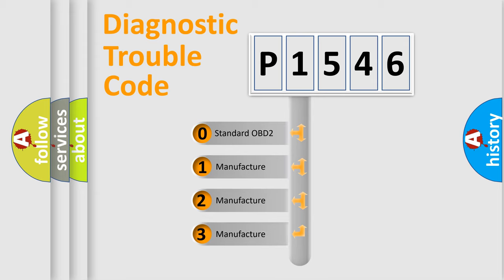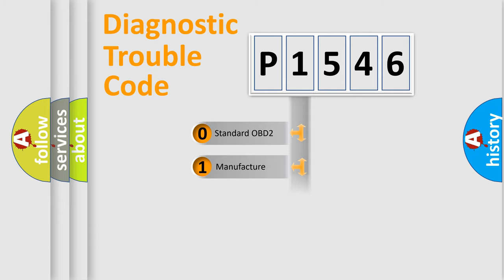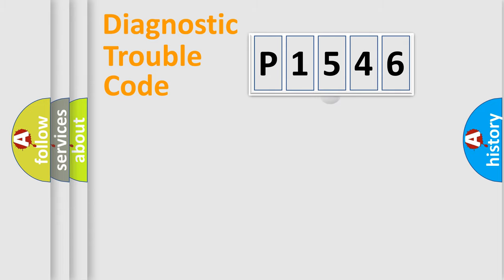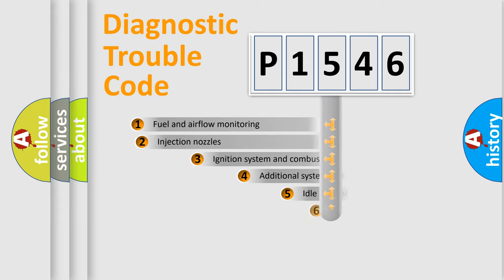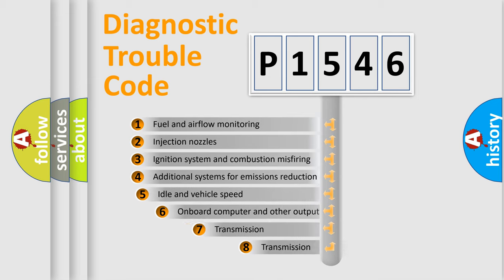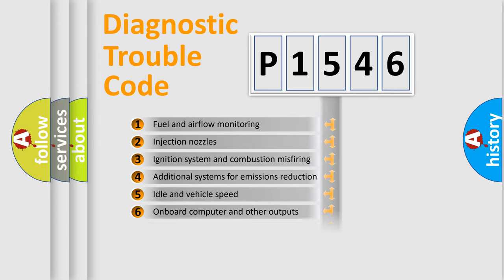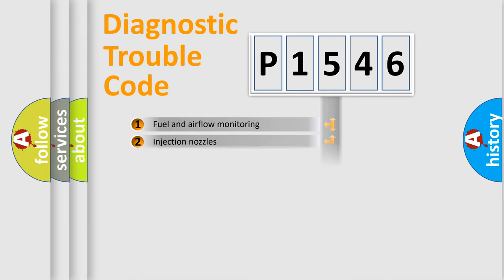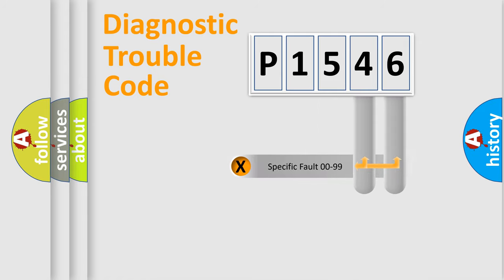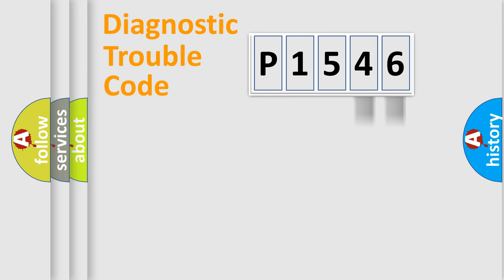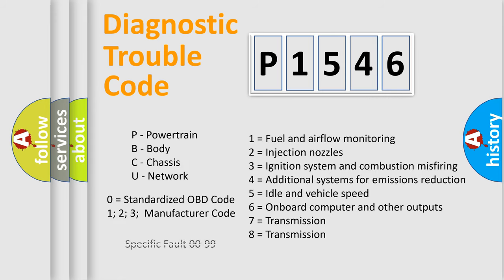If the second character is expressed as zero, it is a standardized error. In the case of numbers 1, 2, or 3, it is a more precise expression of the car-specific error. The third character specifies a subset of errors. The distribution shown is valid only for the standardized DTC code. Only the last two characters define the specific fault of the group. Let's not forget that such a division is valid only if the second character code is expressed by the number zero.